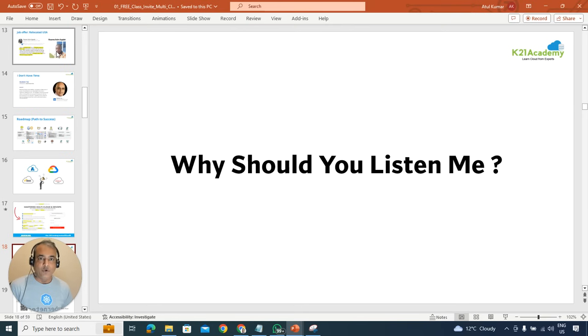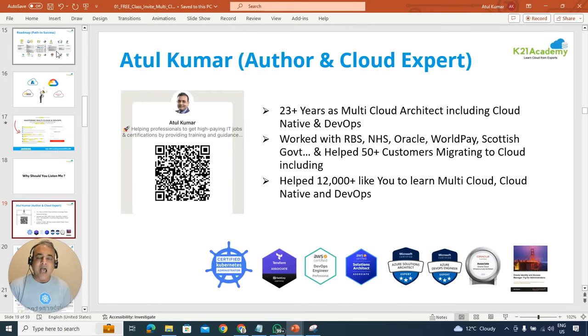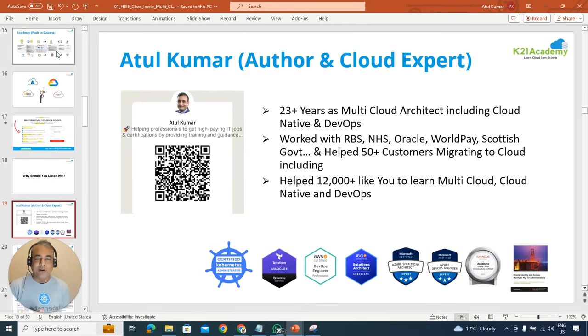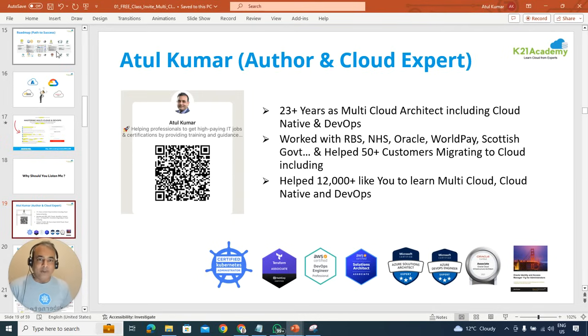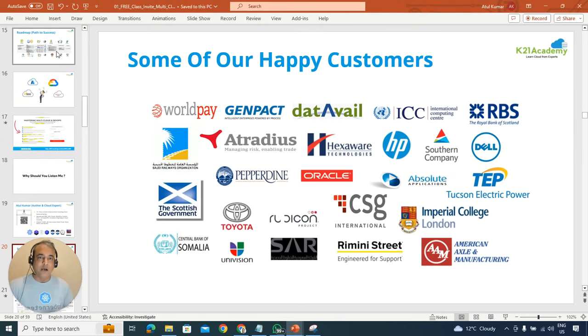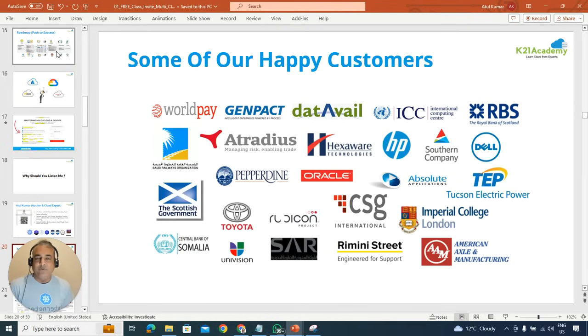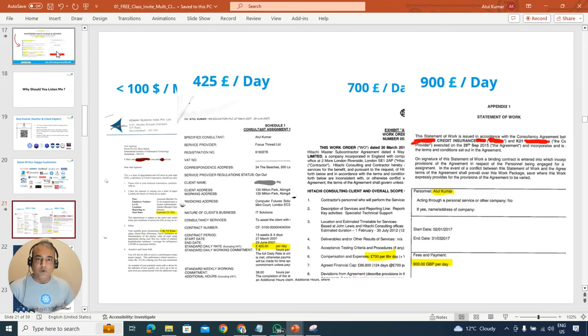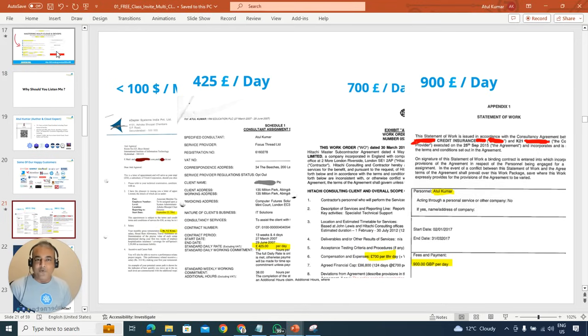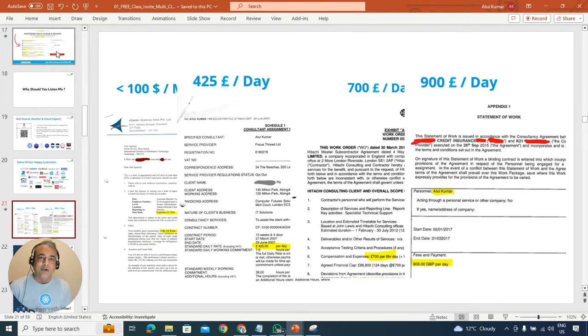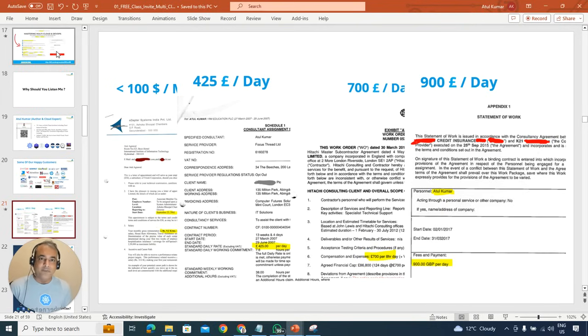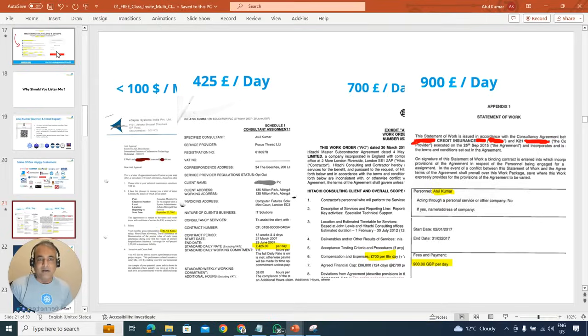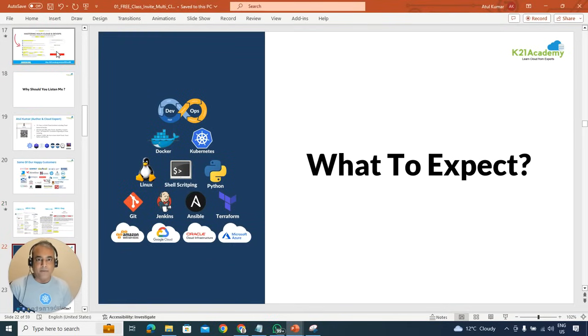And how to register and what more to expect, I'm going to cover this in a minute. But why you should listen to me, why me? Now I have more than two decades of experience on cloud, multi-cloud, and I've implemented all these things for various of my customers across the globe, be it UK or US or Middle East or as far as Australia. With helping various customers implementing and learning all these things, I've used these existing steps which I'm going to share in this free class to go from earning less than $100 a month to then going to 425 pounds a day here in UK, then to 700 to 900 to 1200 per day contract rate.